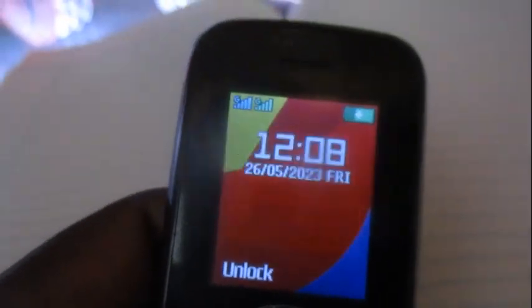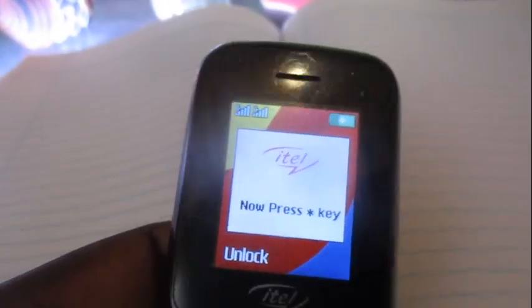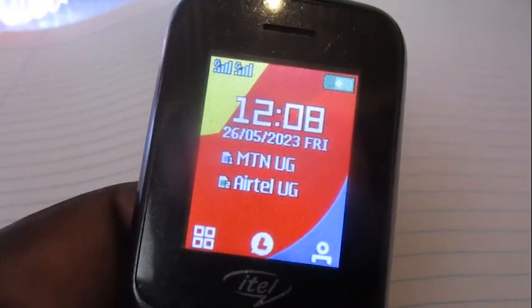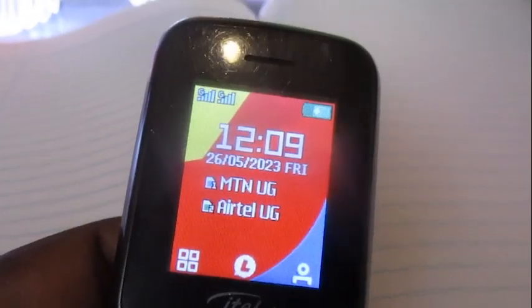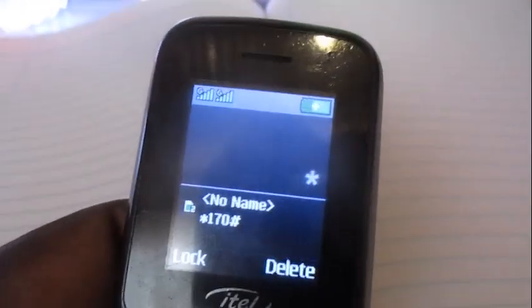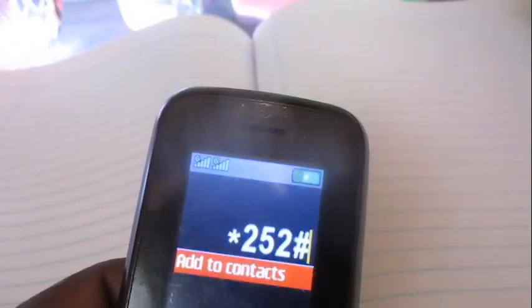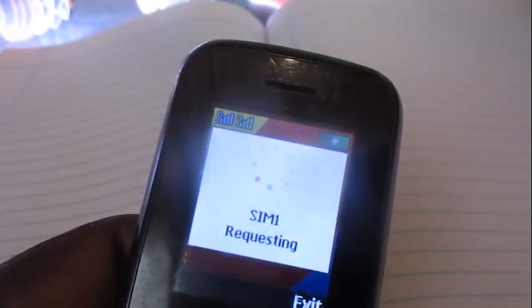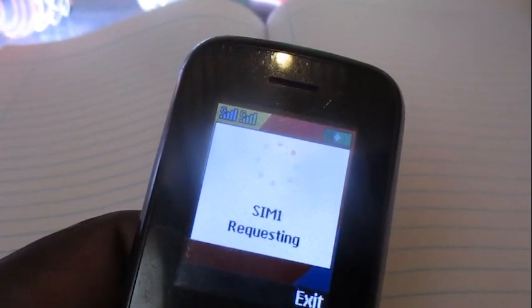Hello everyone. In this video I'm going to show you how to buy airtime for another number on MTN. Let's get into the video. Dial this code: star 252 hash, then with MTN...